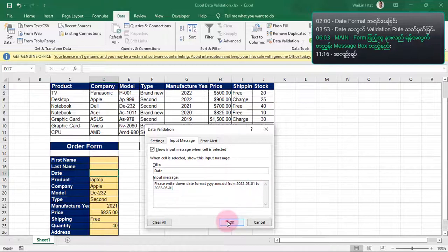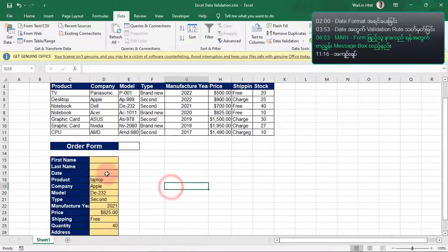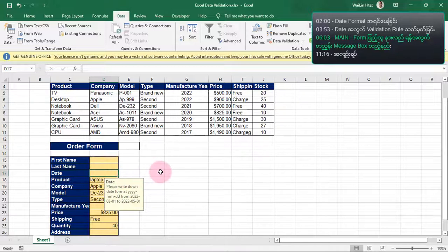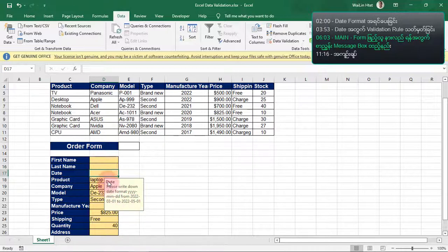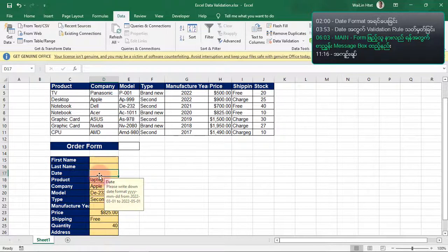Here we can see if your data is related to data range type and data type. So let's see the validation form. If your data is not available, put the information on data. If you want to use the data, then you can use the data. The import message will be used in the browser. So we have to write the validation rule and the date range.